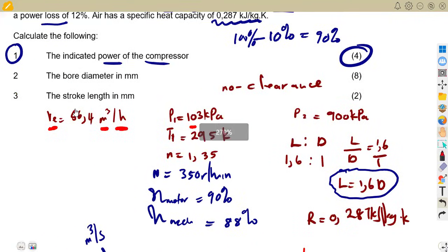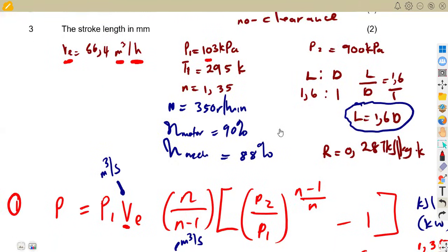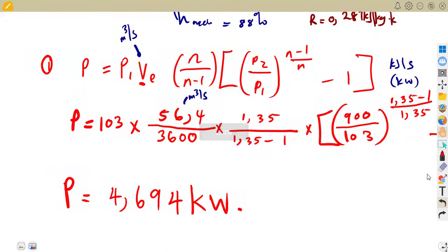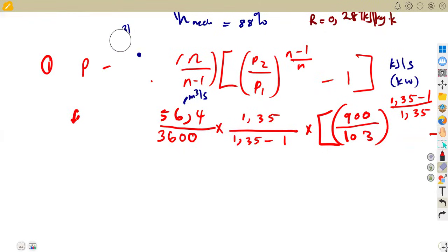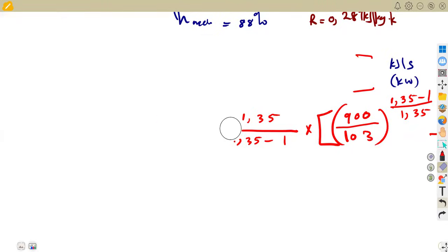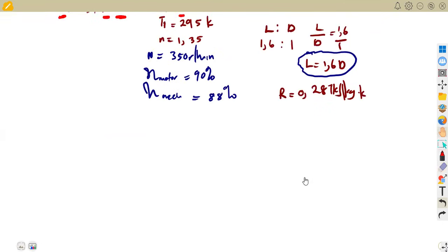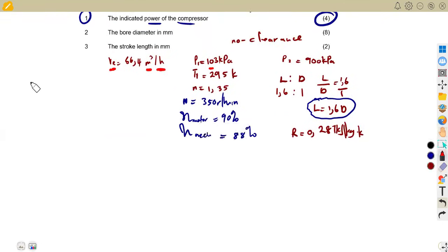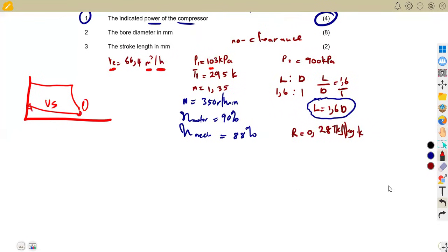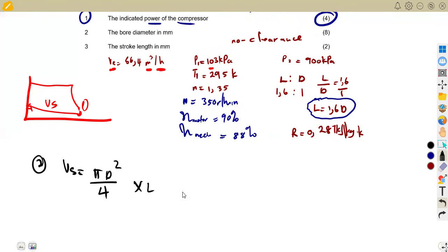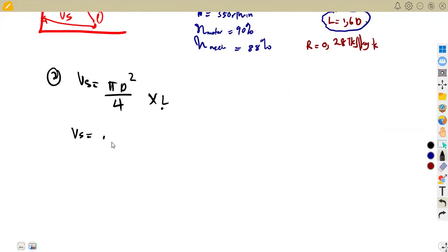Next, we find the bore diameter and stroke length in millimeters. For the diameter, we use the swept volume. Since there is no clearance, V1 equals the swept volume, which is given as Vs = (π d² / 4) × L. To calculate the diameter, I need to express L in terms of d and then make d the subject.